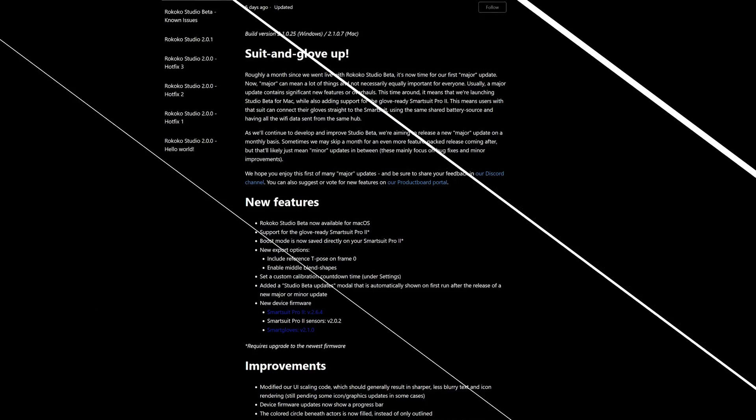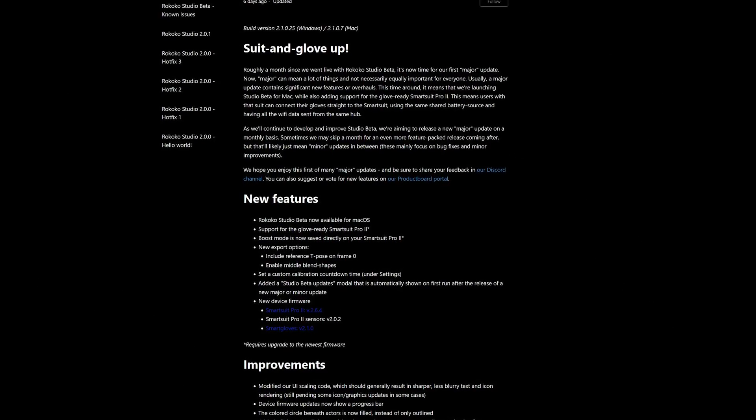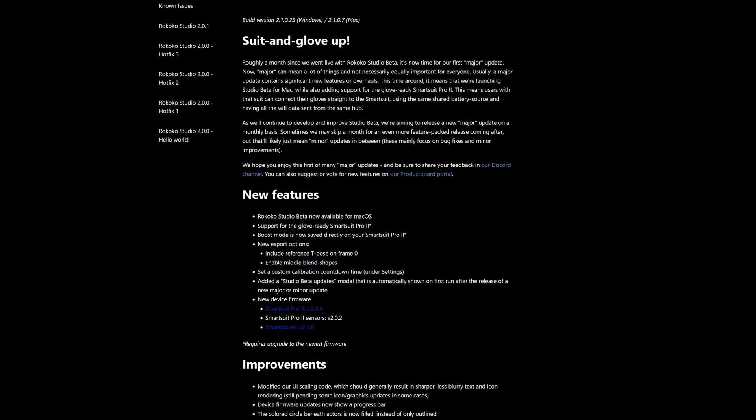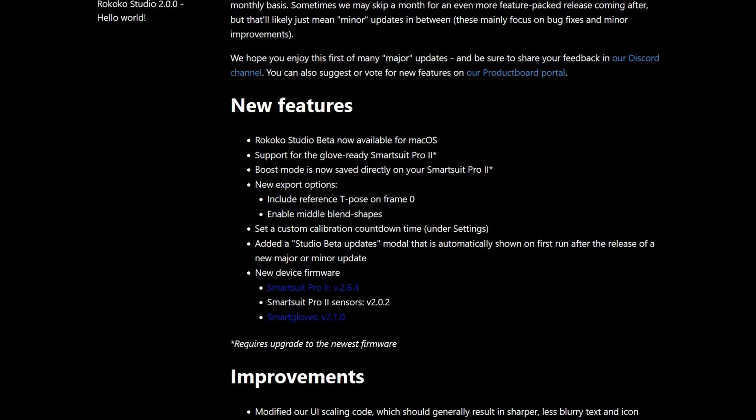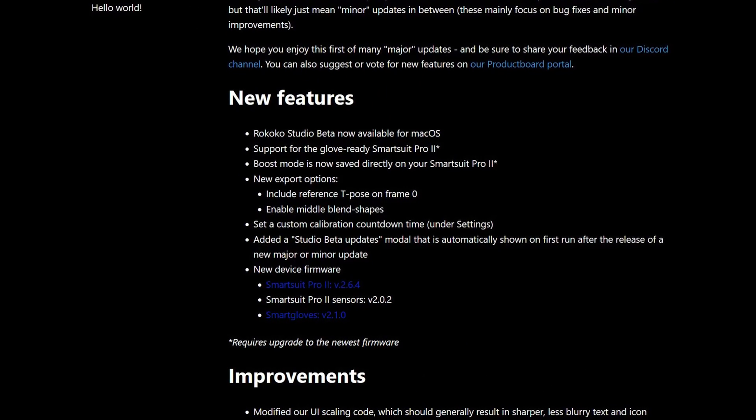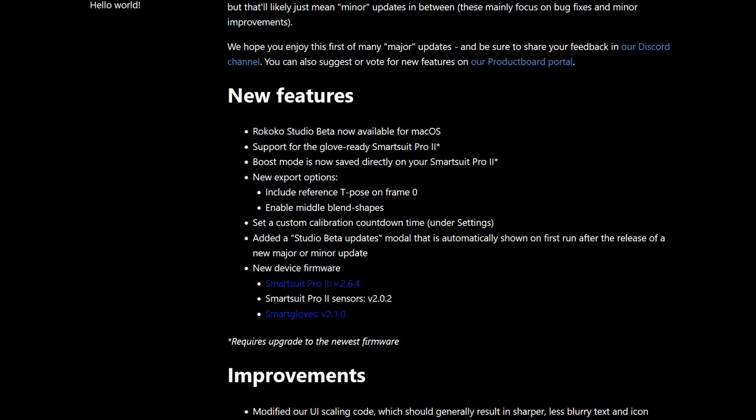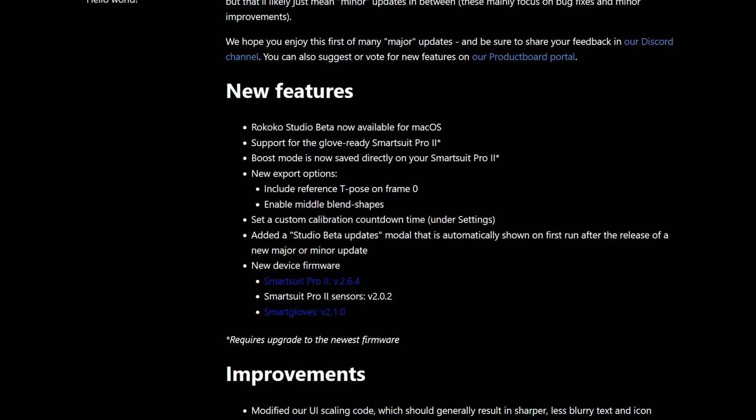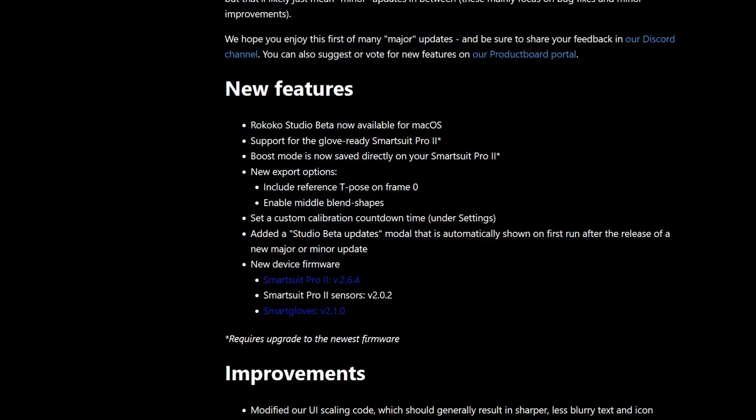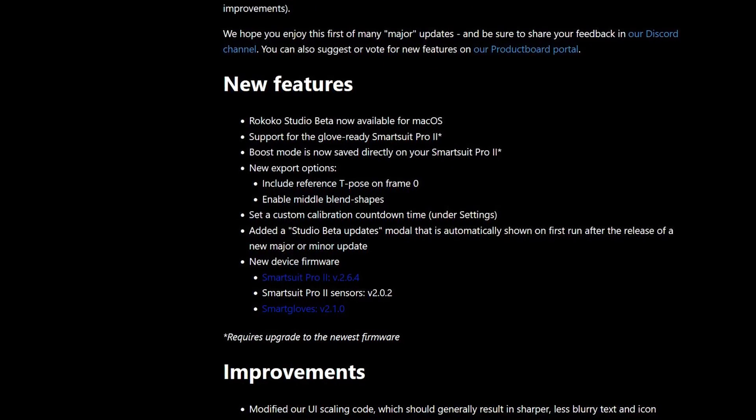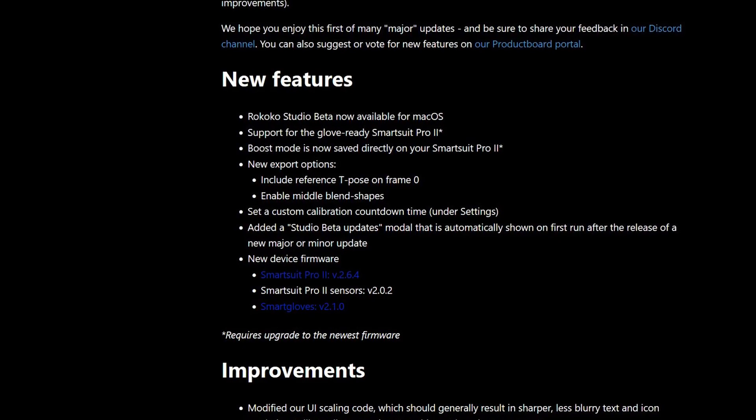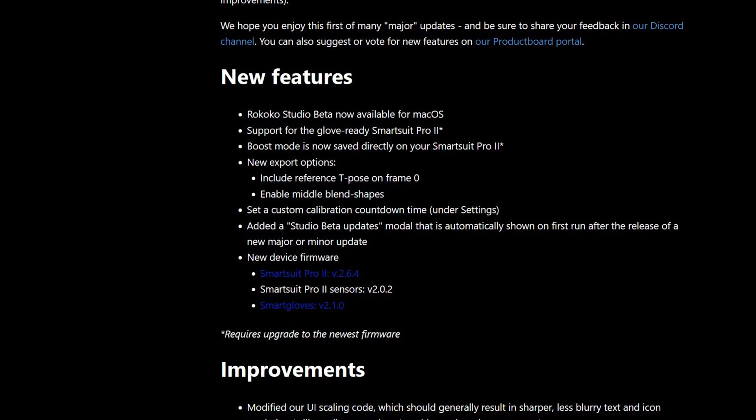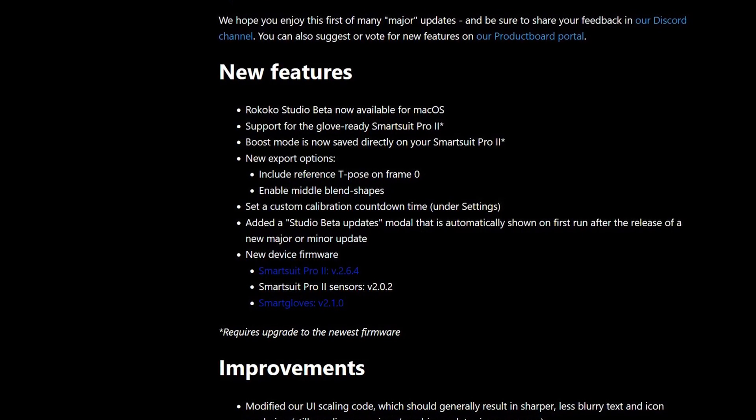You can find the latest version notes for Rococo Studio Beta in the description below, but some of the highlights are that Rococo Studio Beta now supports Mac OS, your boost mode settings are saved directly to your SmartSuit, new suit and glove firmware has been released, as well as an option to add a T-pose on frame zero to your exports.